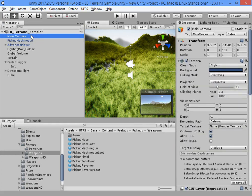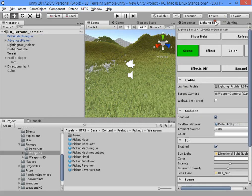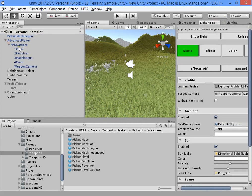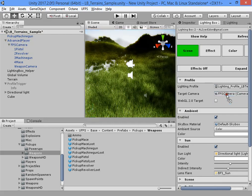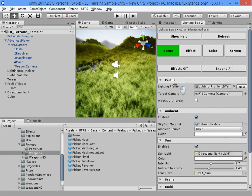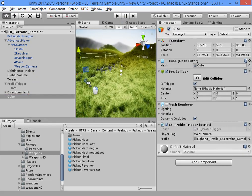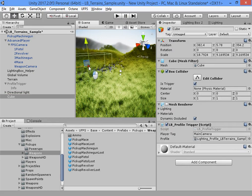Now you must first delete or disable your main camera. Then you must add the FPS camera into the target camera. Changes will be saved automatically. Also I want to move the trigger away.